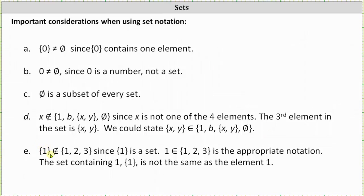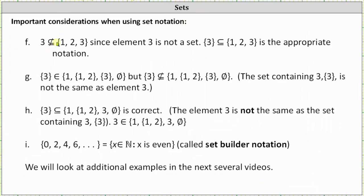The set containing one is not an element of the set containing 1, 2, and 3, since the set containing one is a set, not an element. So we can say one is an element of the set containing 1, 2, and 3. It's important to recognize that the set containing one is not the same as the element one. Similarly, three is not a subset of the set containing 1, 2, and 3, since three is an element and not a set — a subset must be a set. So we could say the set containing three is a subset of the set containing 1, 2, and 3.